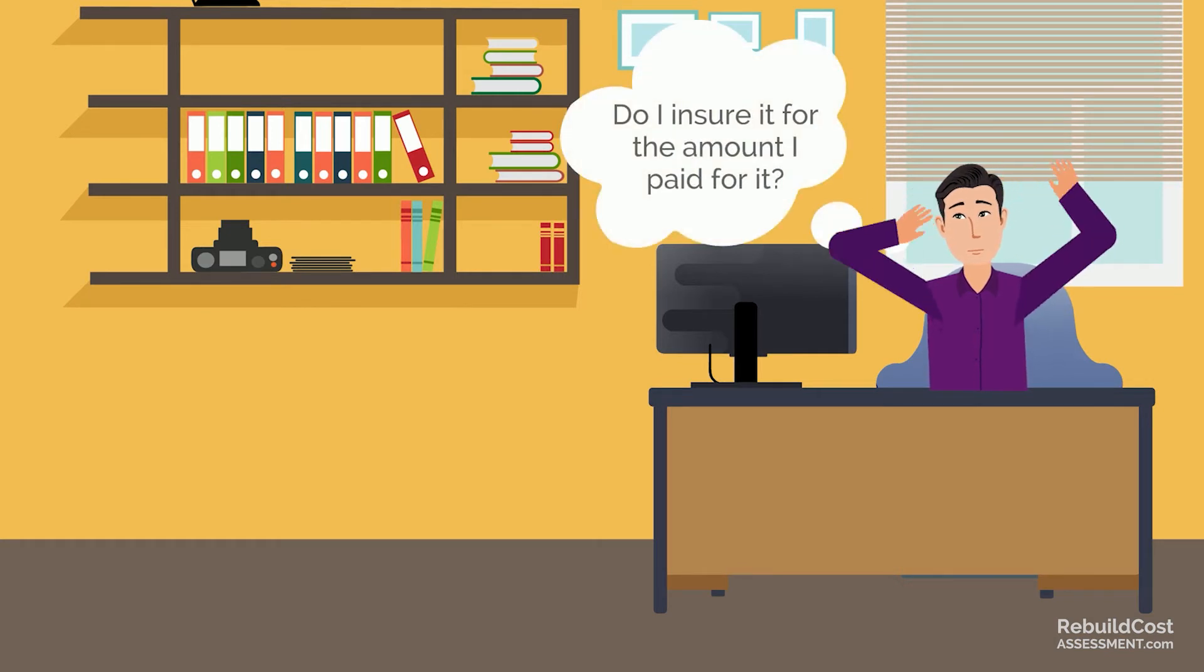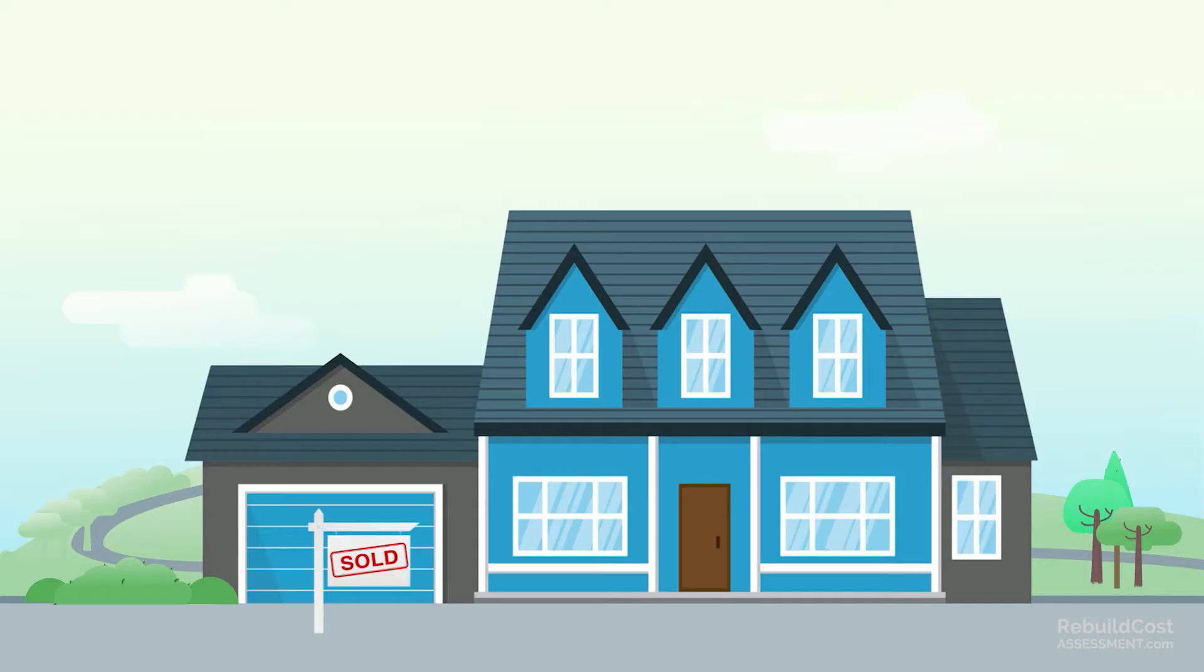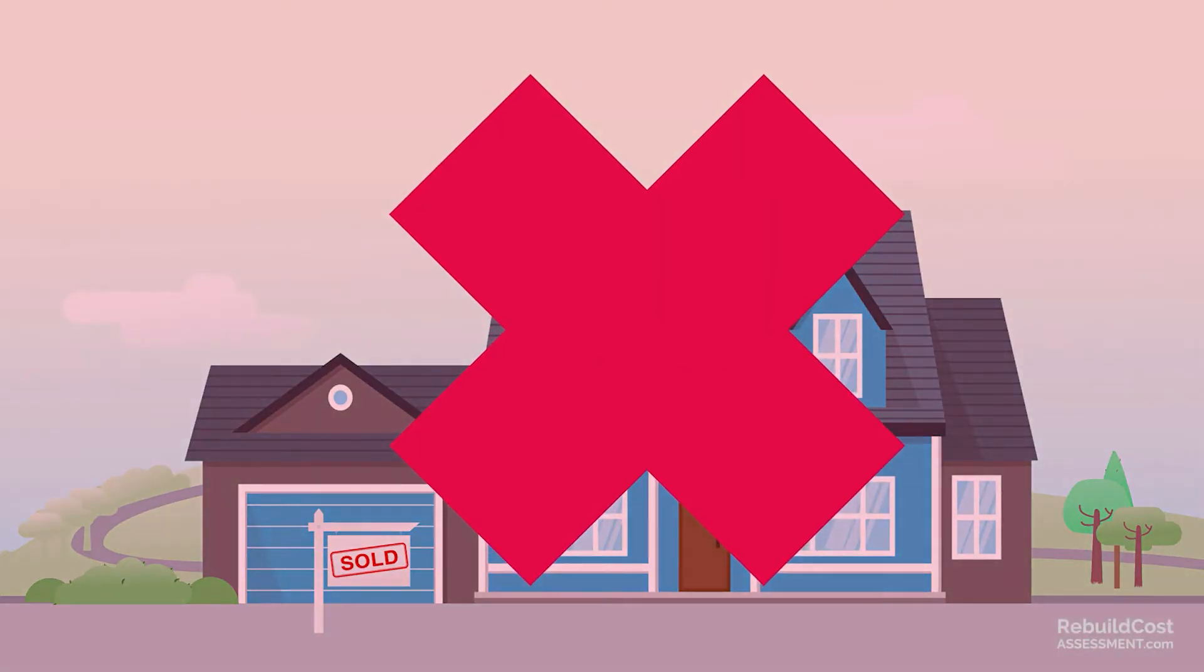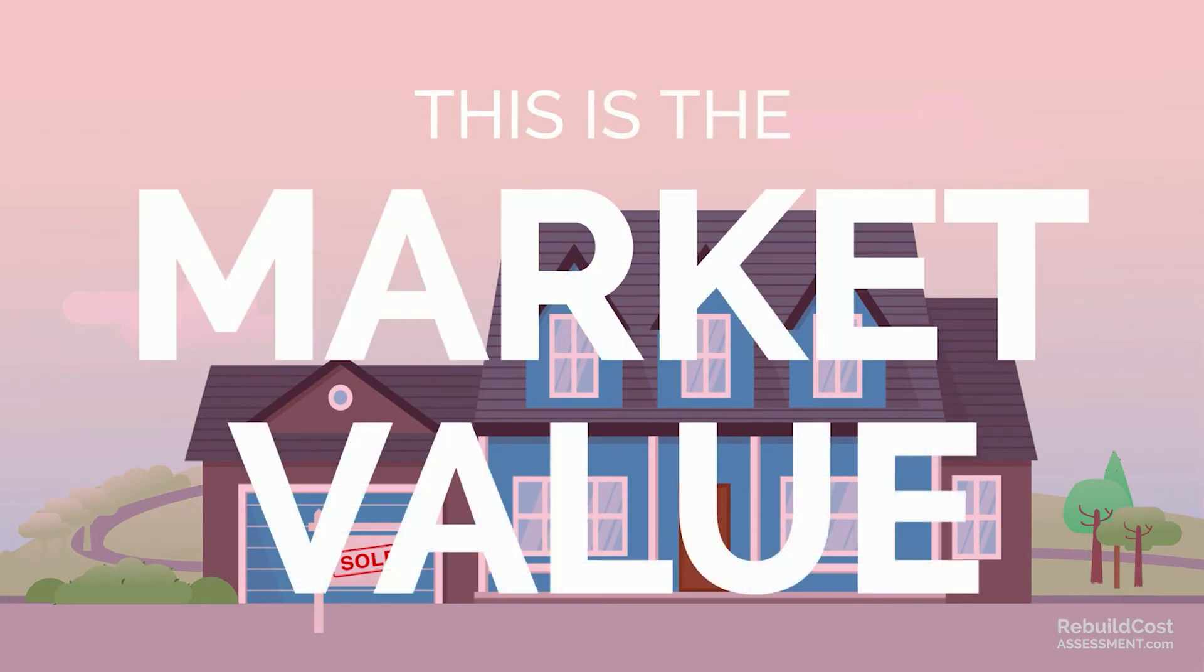Do you insure your house for the amount you paid for it? Definitely not. This is the market value.